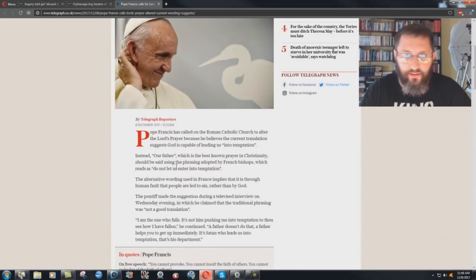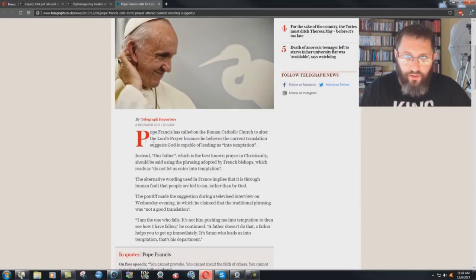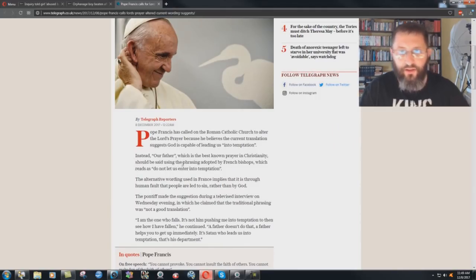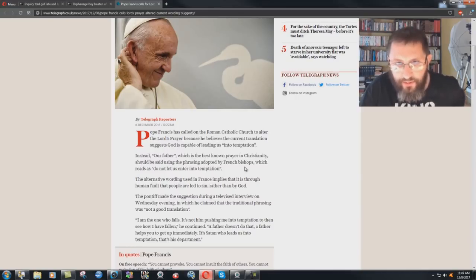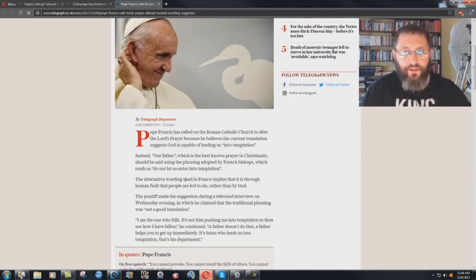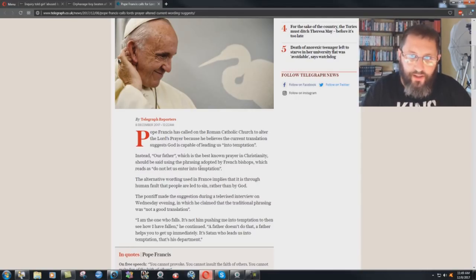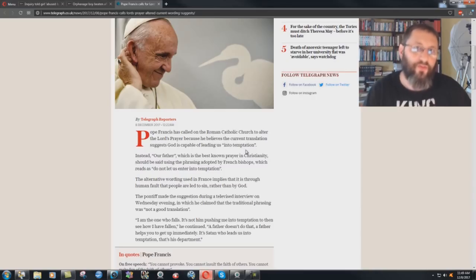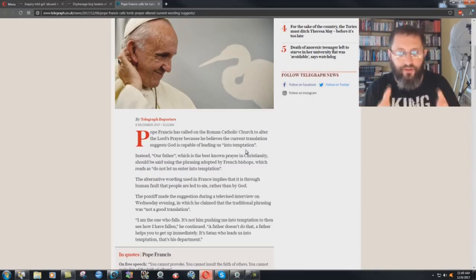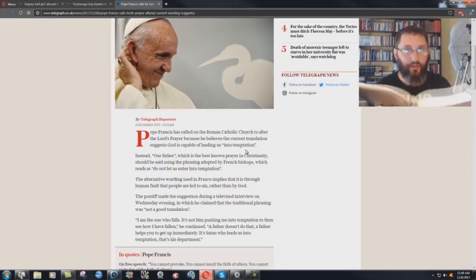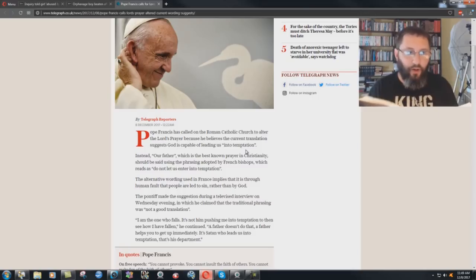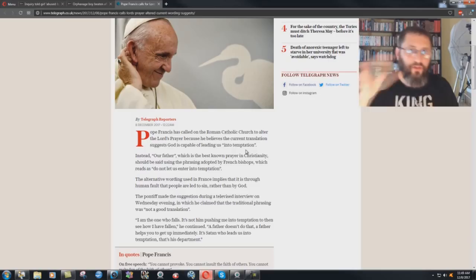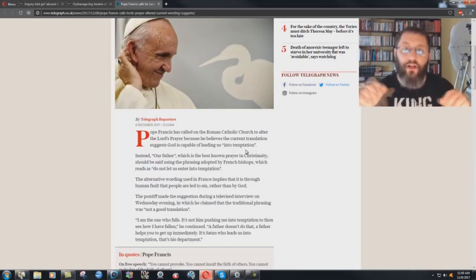This is December the 8th today. Pope Francis has called on the Roman Catholic Church to alter the Lord's Prayer because he believes the current translation suggests God is capable of leading us into temptation. Our Father, which is the best known prayer in Christianity, should be said using the phrasing adopted by French bishops which reads, do not let us enter into temptation. So they've already changed it. The French Catholics have already changed the word of God. It really shouldn't come as much of a surprise because the Catholic Church does not hold Scripture.